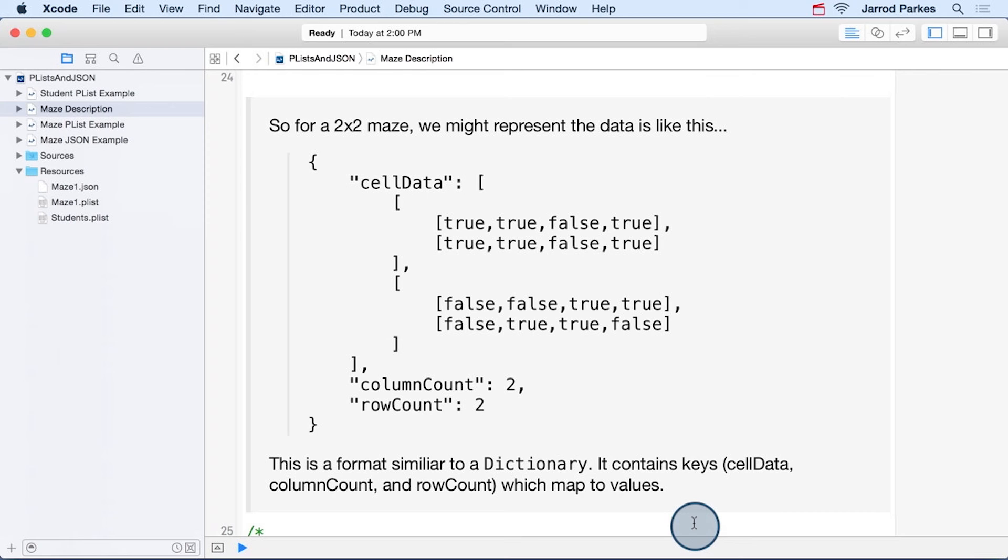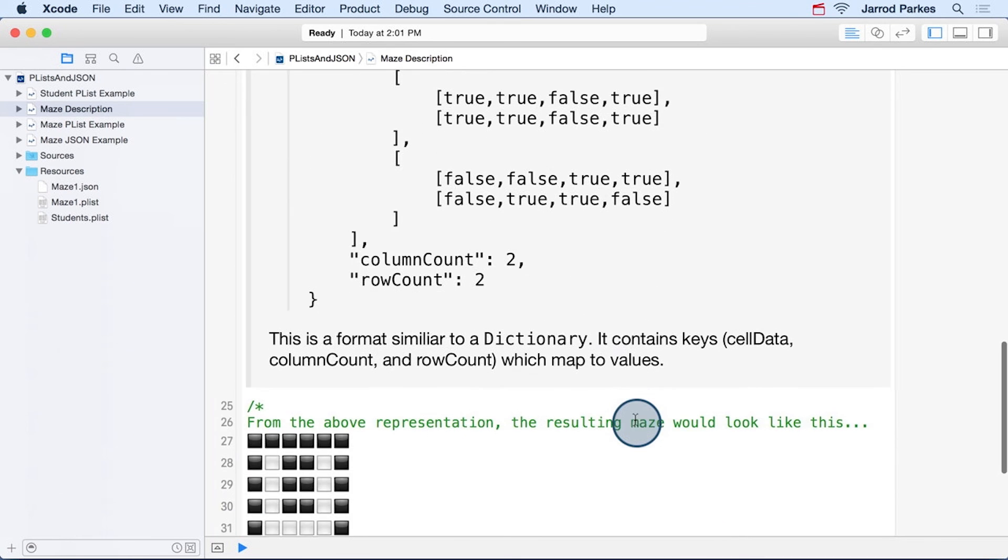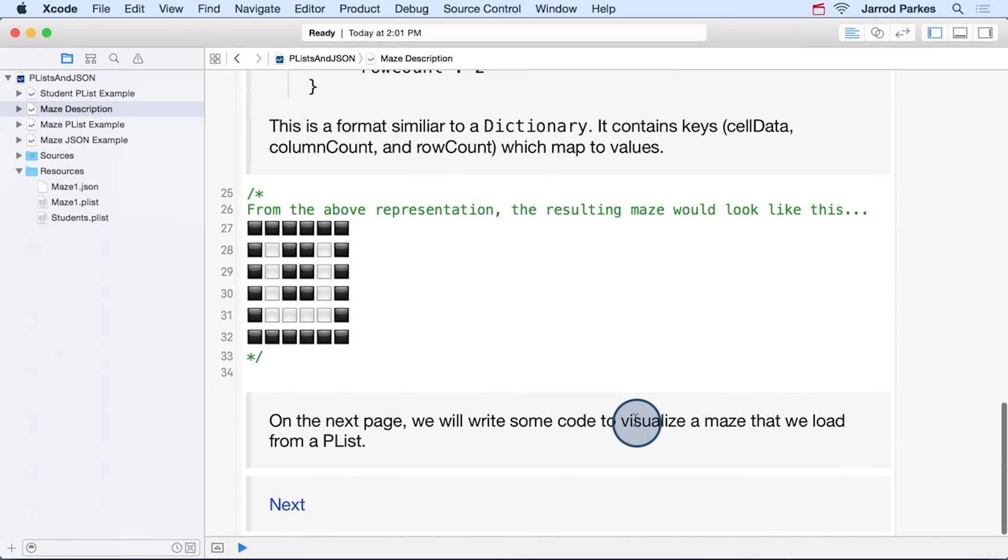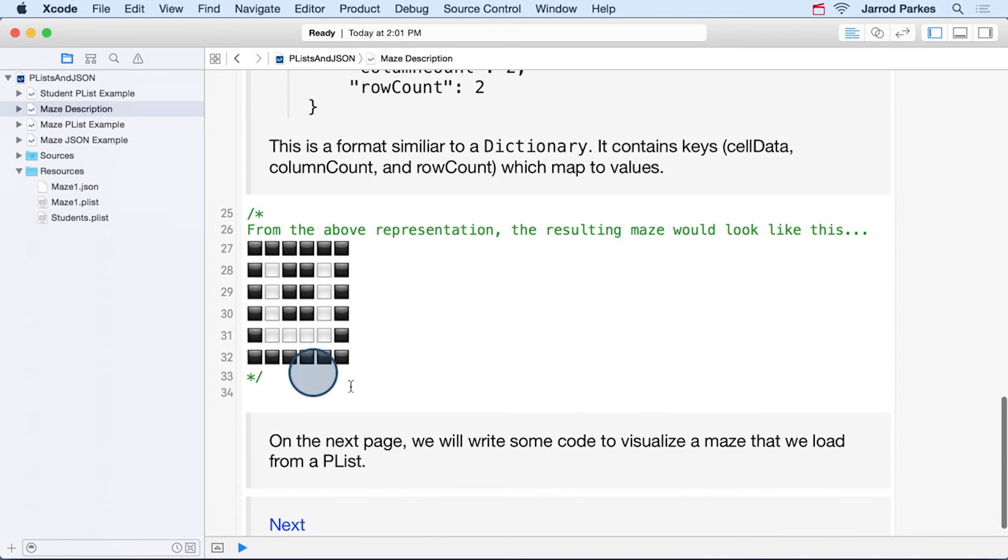So let's imagine that we have this simplified version of the cell data. It only has two rows and two columns. And if we were to go through each grid cell, then we would result in a representation that's something like this.